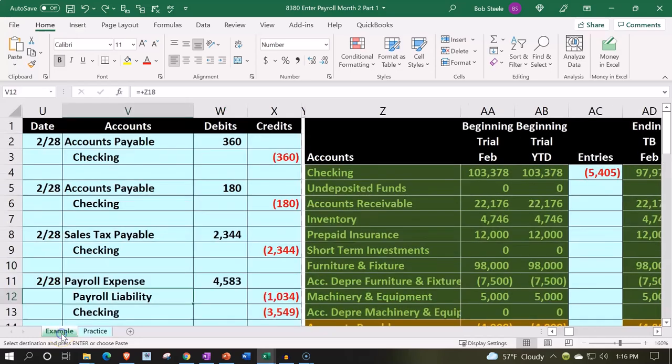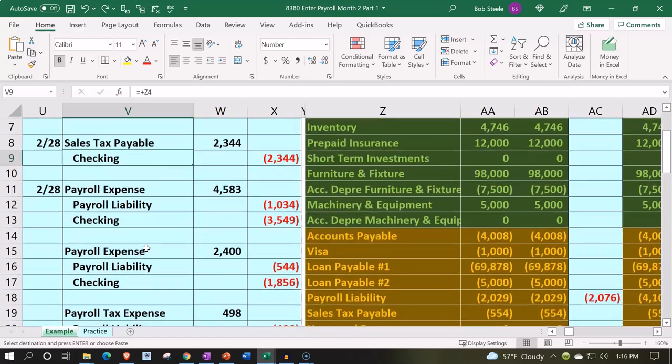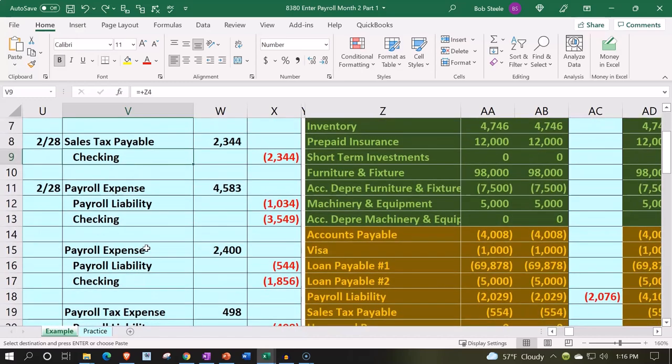Let's go over to the example tab now. We're going to be processing payroll — this will be for the second month of payroll.